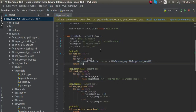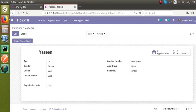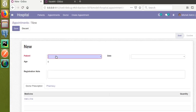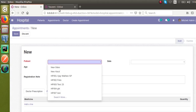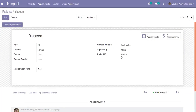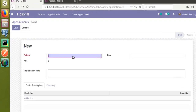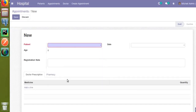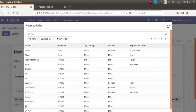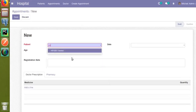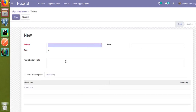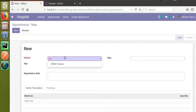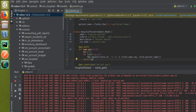I'll restart the service. After restarting, if we check the appointments, we are now seeing the patient name along with the patient ID. For example, patient ID 'HP008' is now shown alongside the patient name. In the many2one field, if I search and click 'Search More', you can see HP008 coming along with the name.